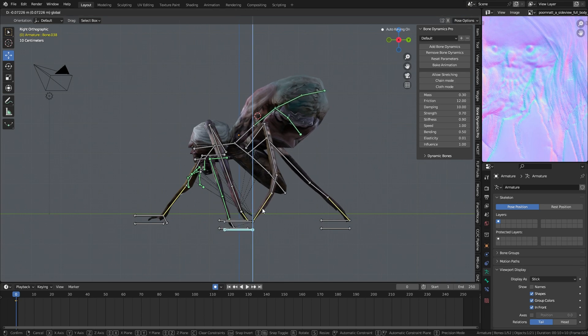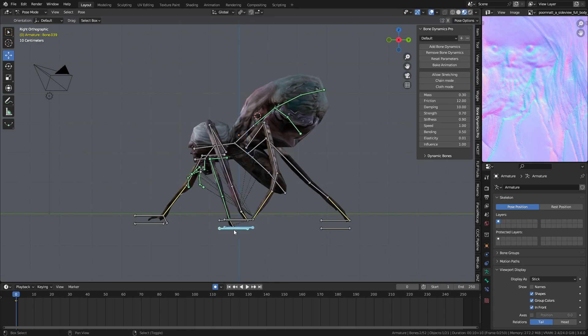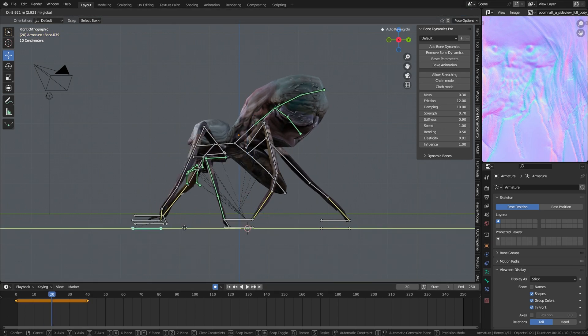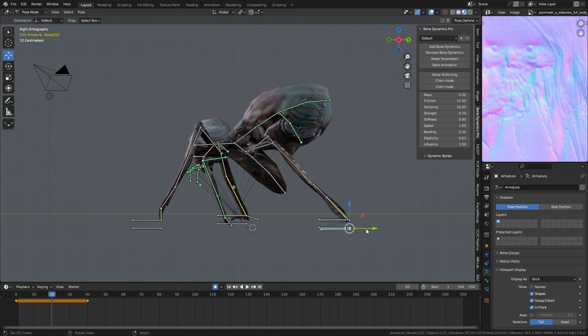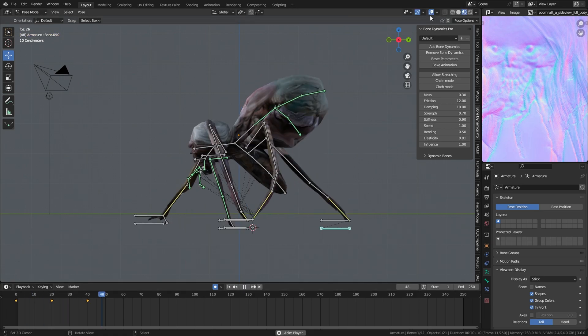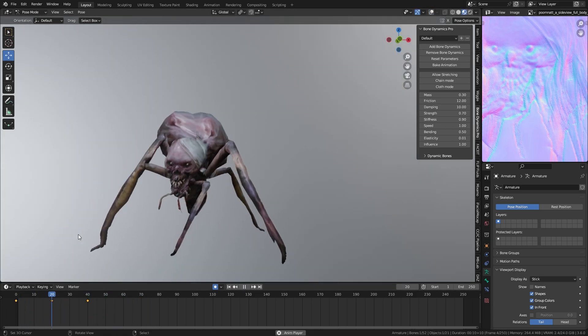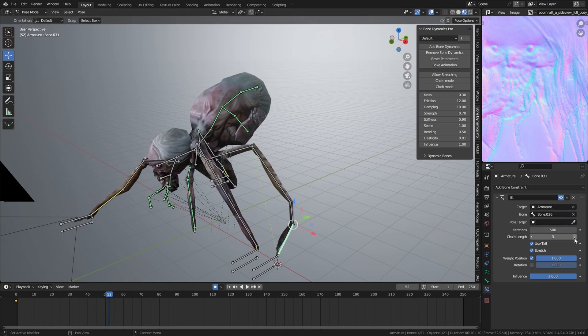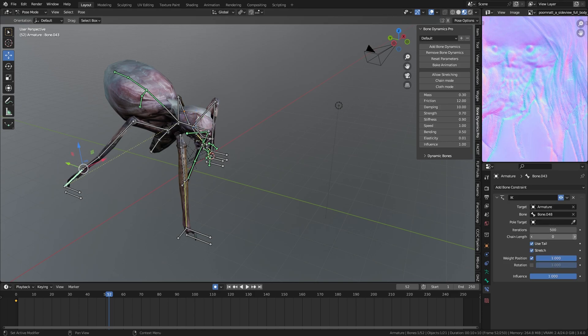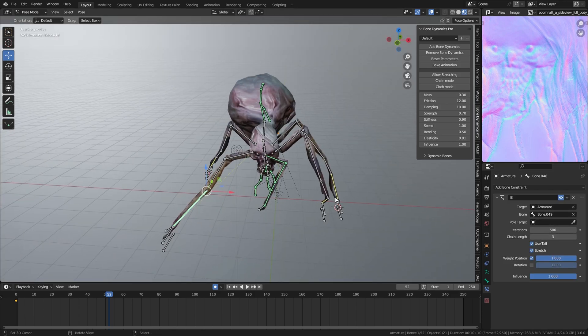Now for the animation part, I will do the basic keyframe first, like three main keyframes, to create the perfect loop. Like this.